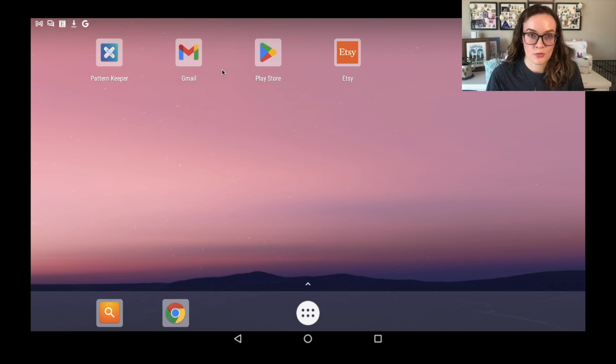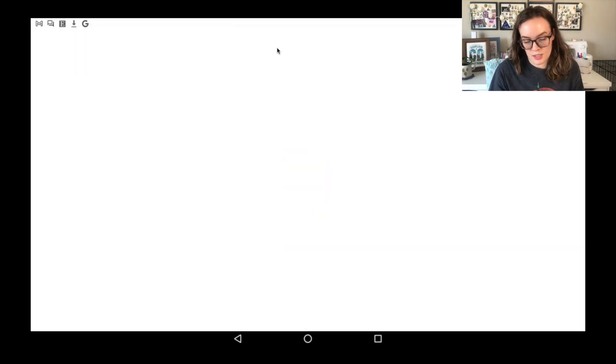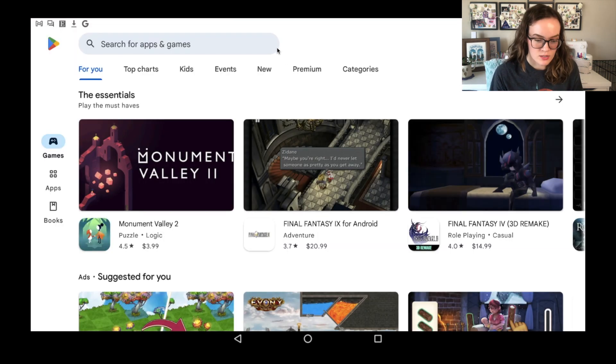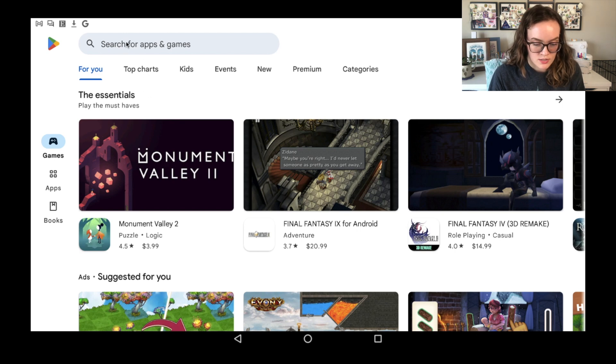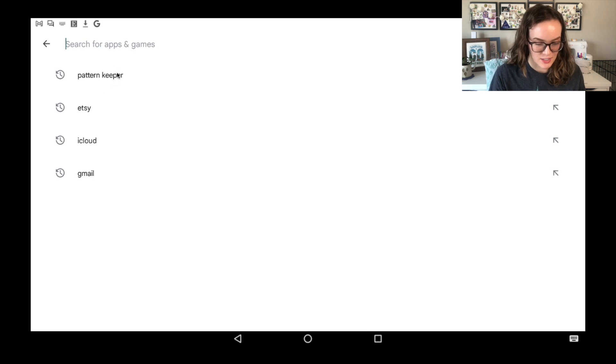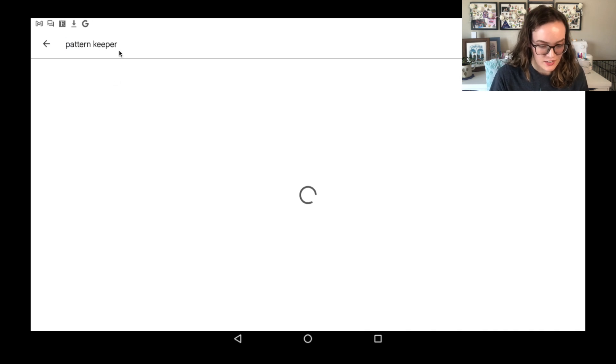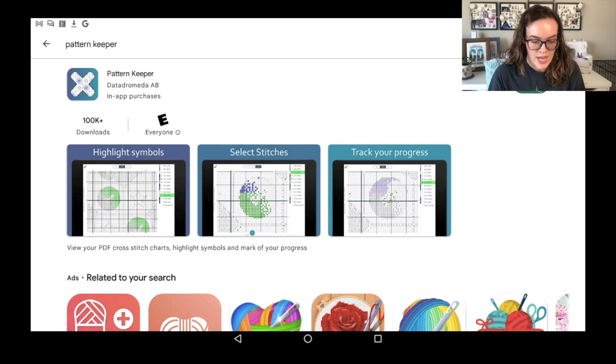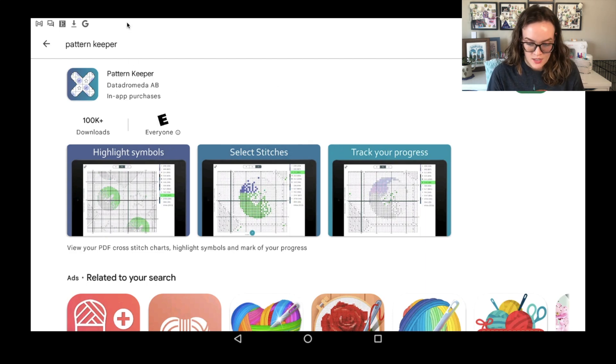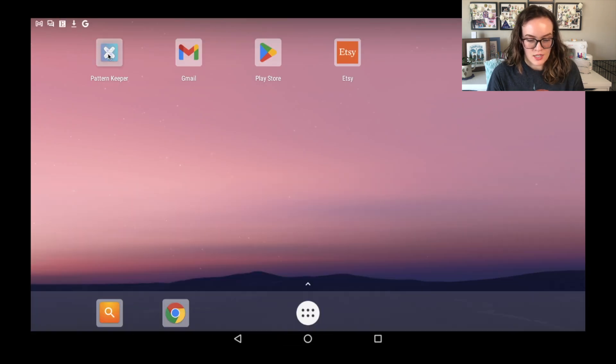I do highly recommend downloading Gmail if you have a Gmail account or whatever email account you use, because that is how I get the patterns onto the emulator so that I can put them into Pattern Keeper. But before you can even do that, you need to go to the Play Store. So you just click on the Play Store icon, just like you would tap it on a screen. And it looks just like the Play Store would on an Android device. You can come in here, you can type in Pattern Keeper. It's going to show you the app. You can purchase it, download it, whatever. Obviously I already have it downloaded.